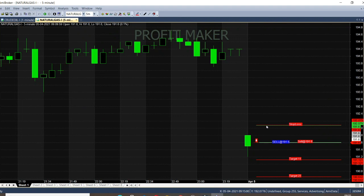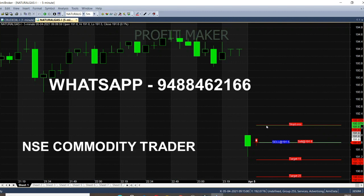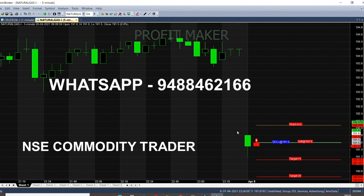Now we have a sell call. If we look at the first target, it is 0.50. The second target is 1 point. Natural gas is on a 5-minute chart. In the market open 5 minutes, the price is in the 191.60 range — sell call. Because the opening is a nice gap down moment.